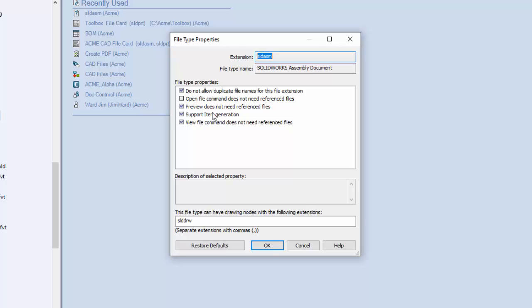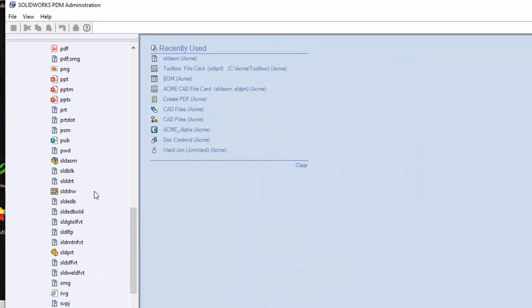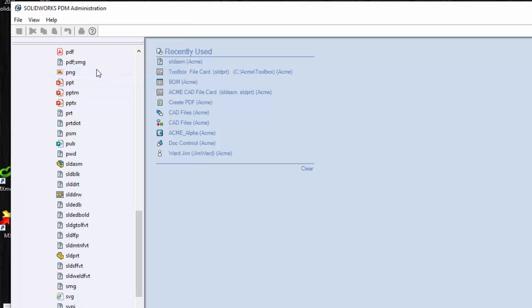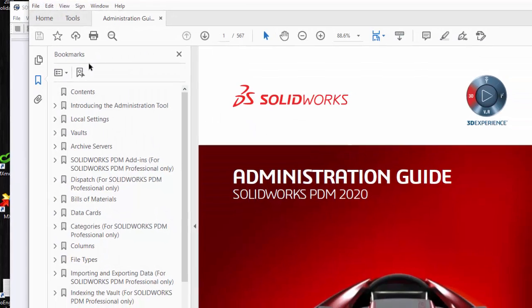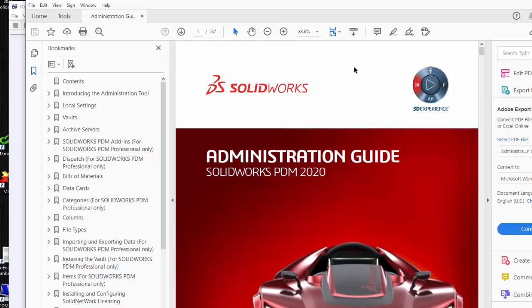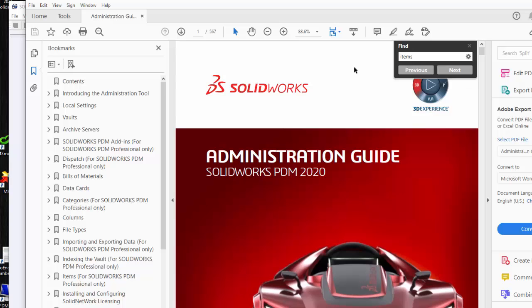The other box here deals with items and item generation. Items are only available in PDM Professional and most companies don't use items. So what are items? Let me come over here and go to the PDM administration guide. You can access that by going to the help menu and choosing administration guide. It's a terrific guide that tells you all kinds of stuff about how to use SOLIDWORKS PDM. You can do a search, CTRL-F, and type in items.